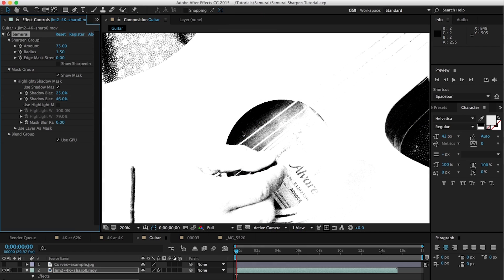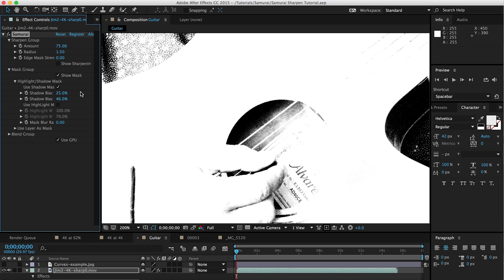Welcome to another Digital Anarchy tutorial. I'm Jim Tierney, president of Digital Anarchy, and in this tutorial we're going to go over the basics of Samurai Sharpen, explain all the different parameters within Samurai, and especially focus on the different masking techniques that Samurai incorporates.